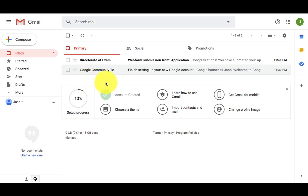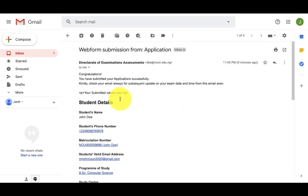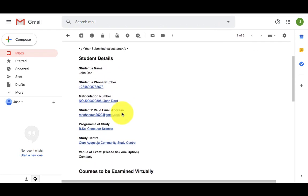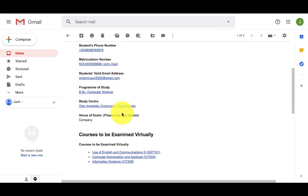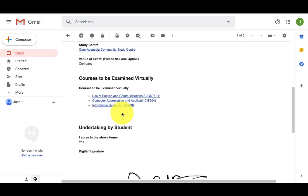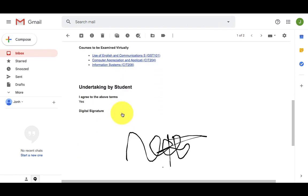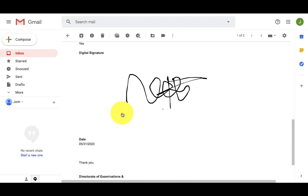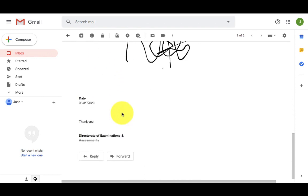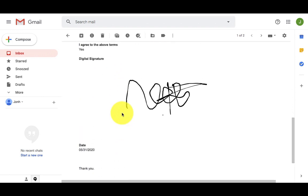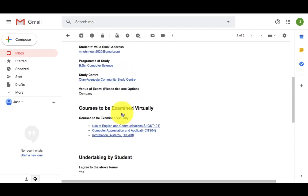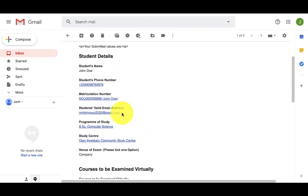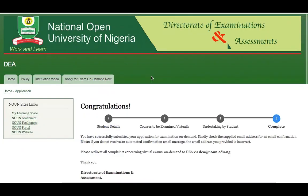As I come here, I will see a new email from the directorate of exam sent to me with the detail that I have filled in the on-demand exam application, including my signature and date.